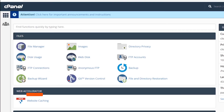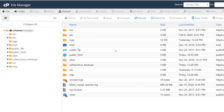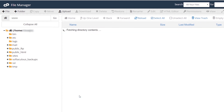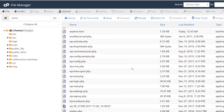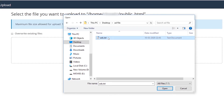Open the cPanel, open the folder, open the folder again. Apply the upload. Download the text file — ads.txt — and add it.